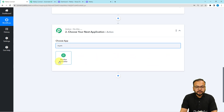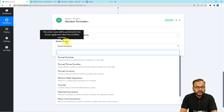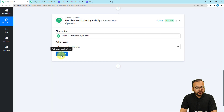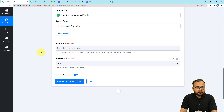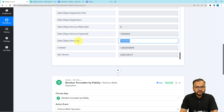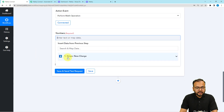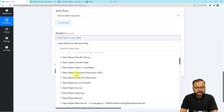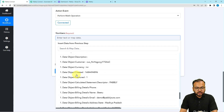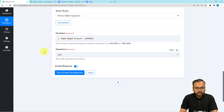In this action step, before sending an email, select the number formatter option in the action application. The action event would be perform math operation — click on connect. Now you can perform mathematical operations on numbers. The first number is the amount — I'm going to map this amount label here in the field. To map the label just click here, the previous step will appear in the dropdown, and from there you can find and map the amount label.